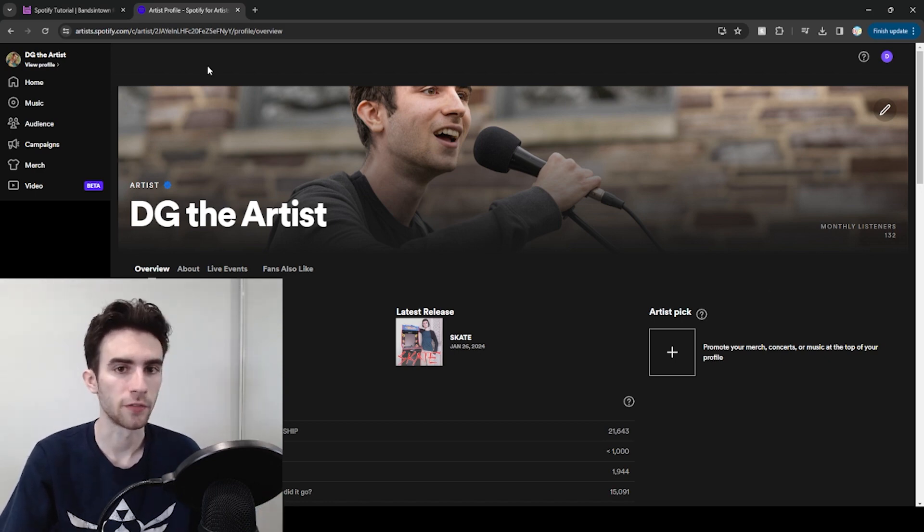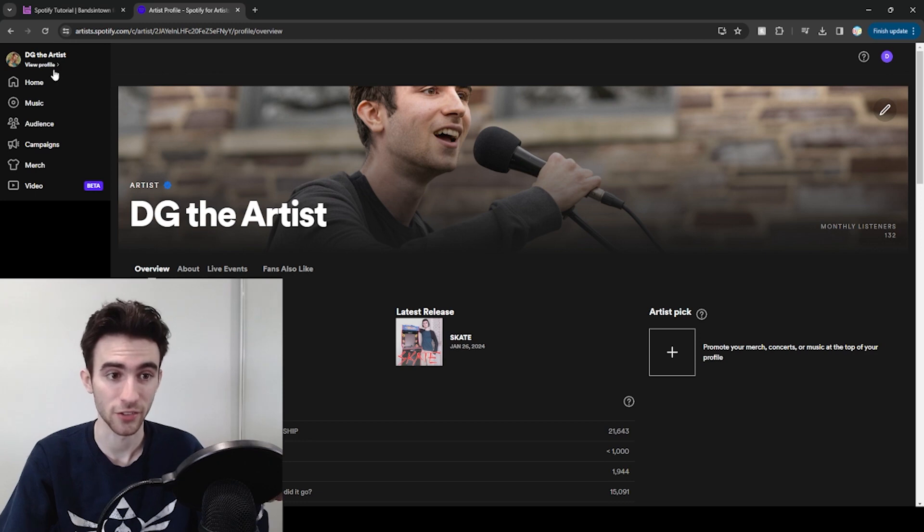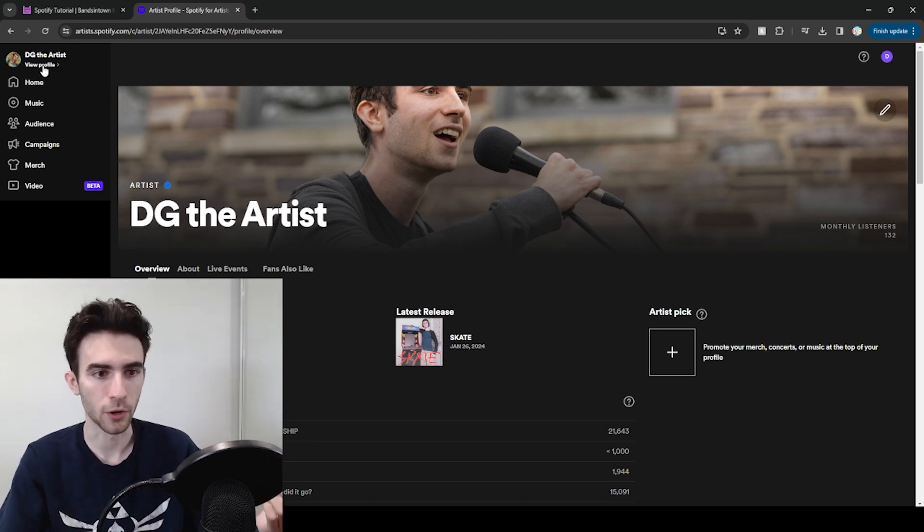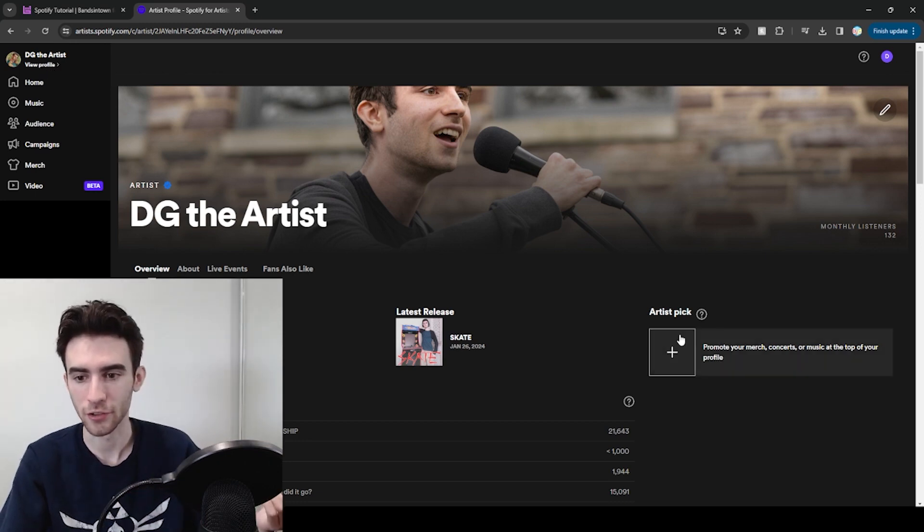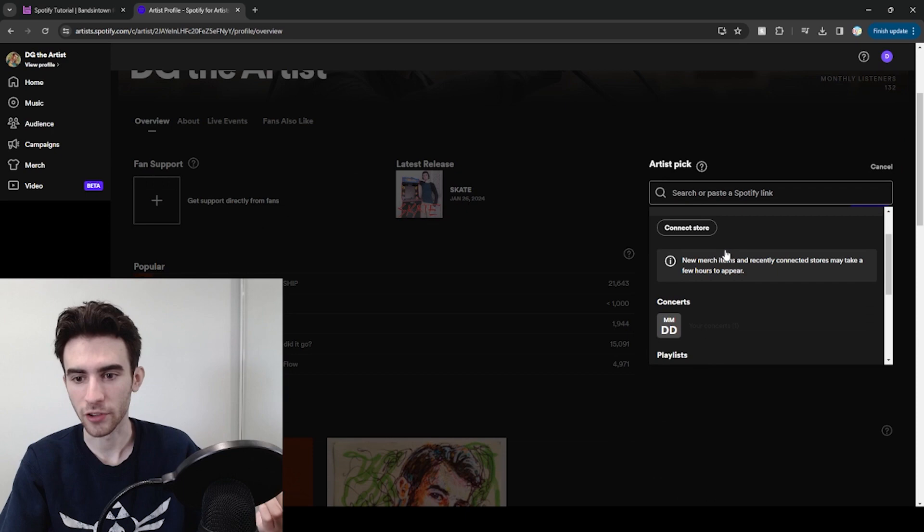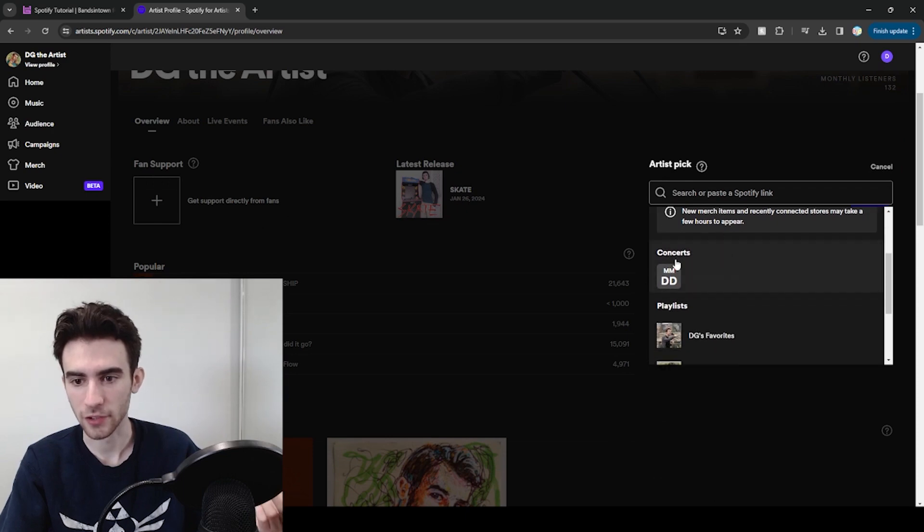So you can go to your Spotify for artists page, which you should already have access to if you're watching this video, then click view profile in the top left, go to artist pick, scroll down, and you'll see concerts as an option.